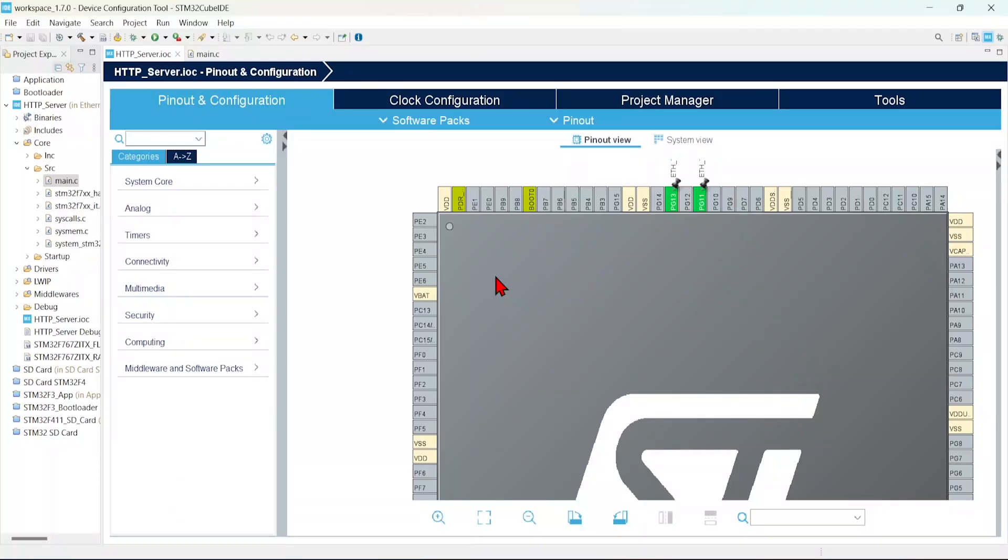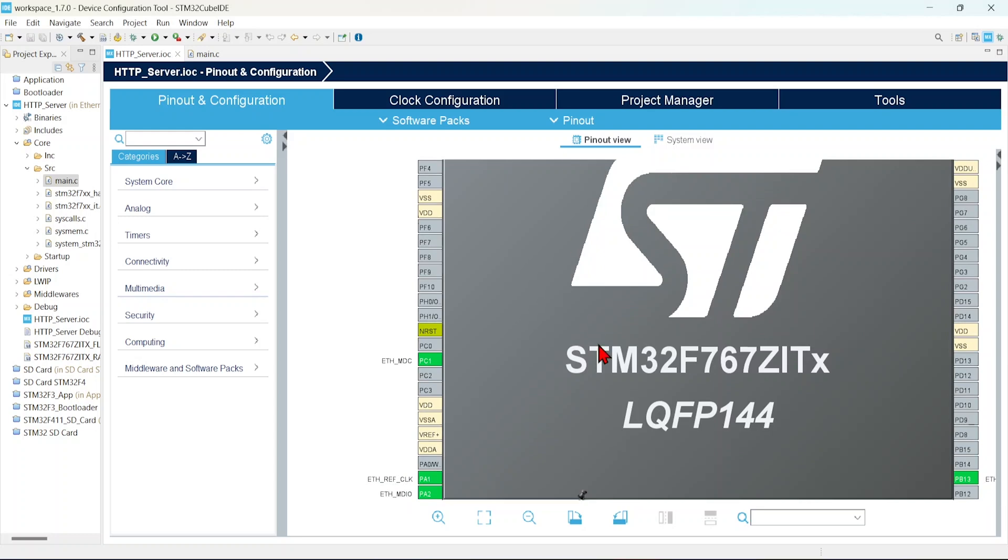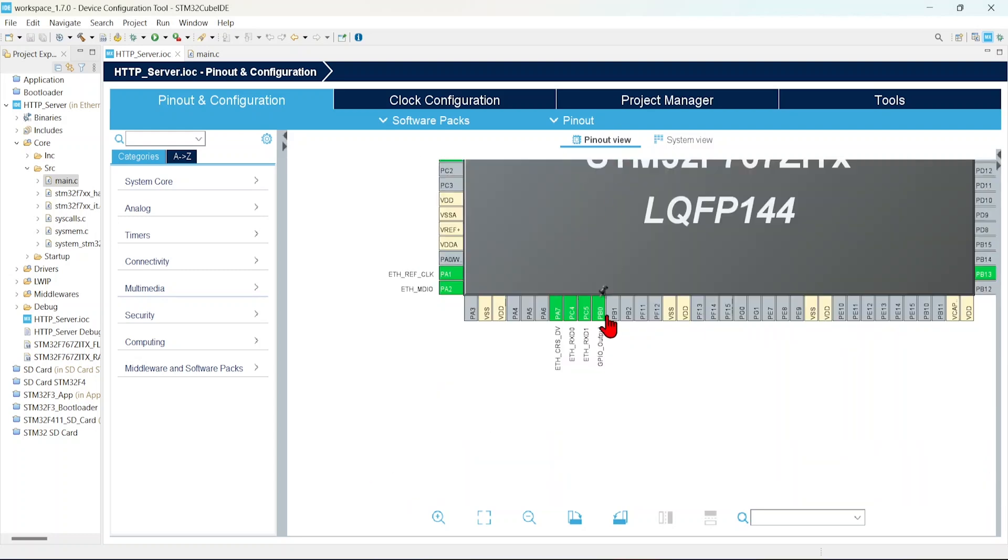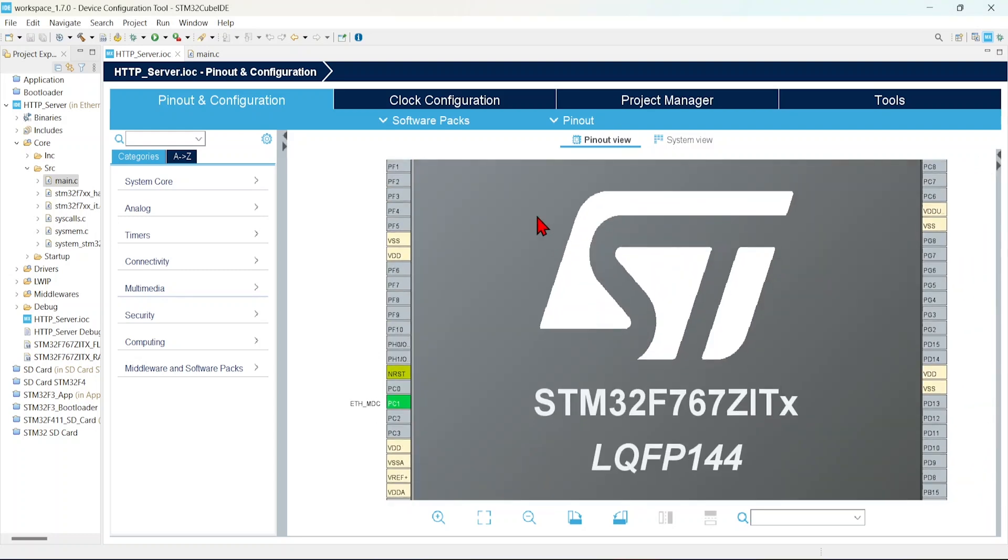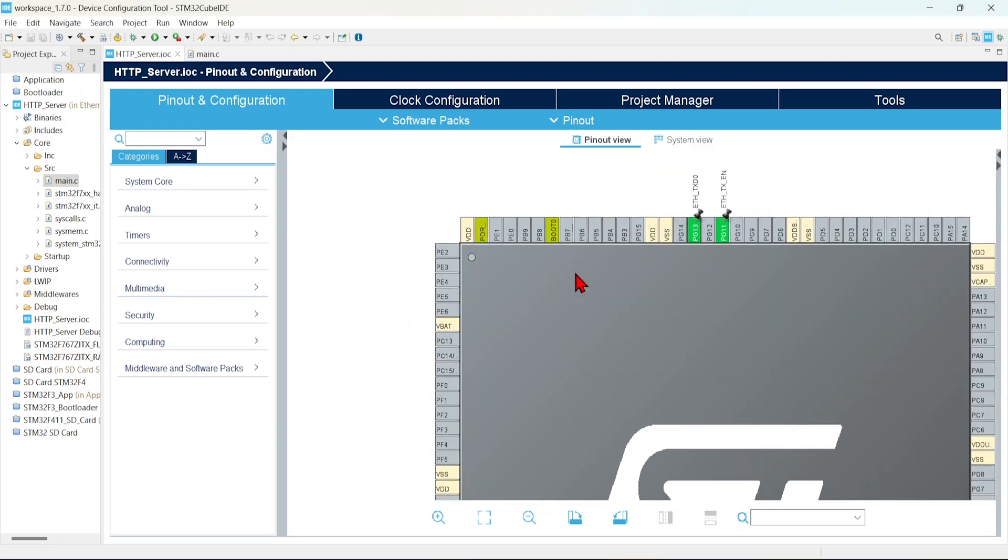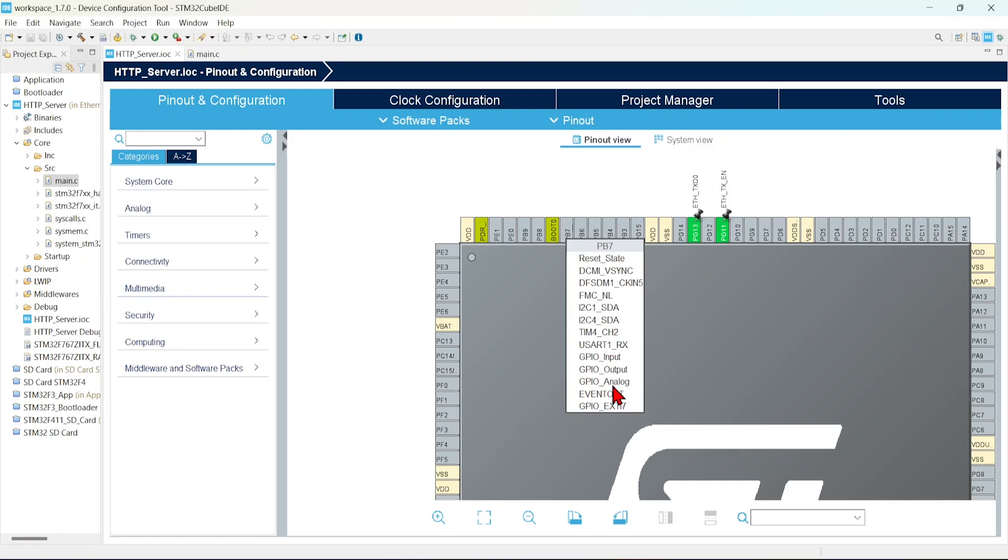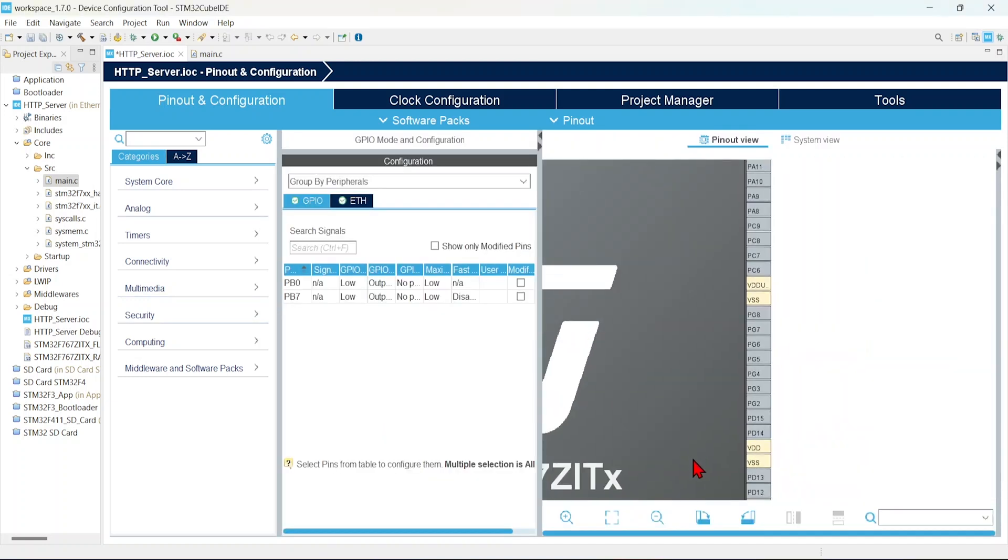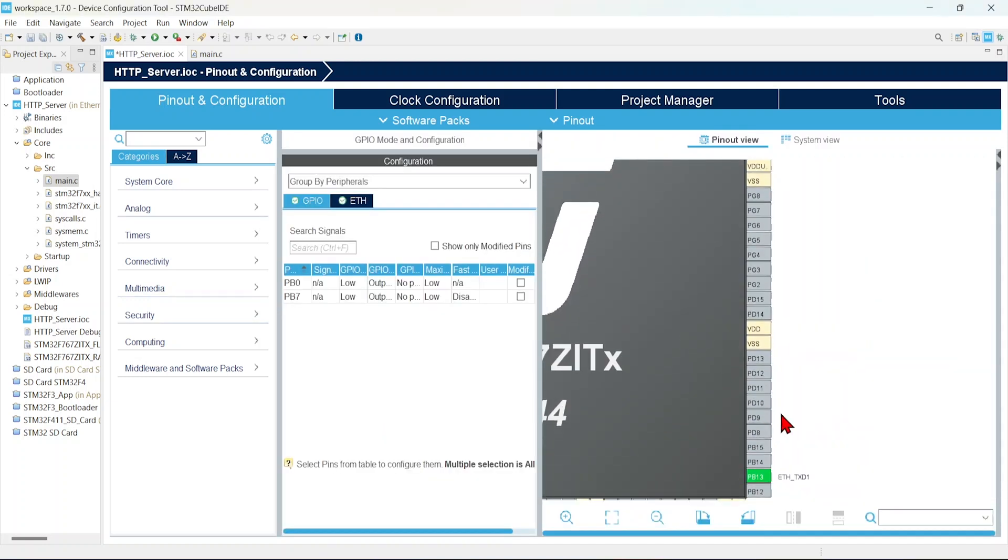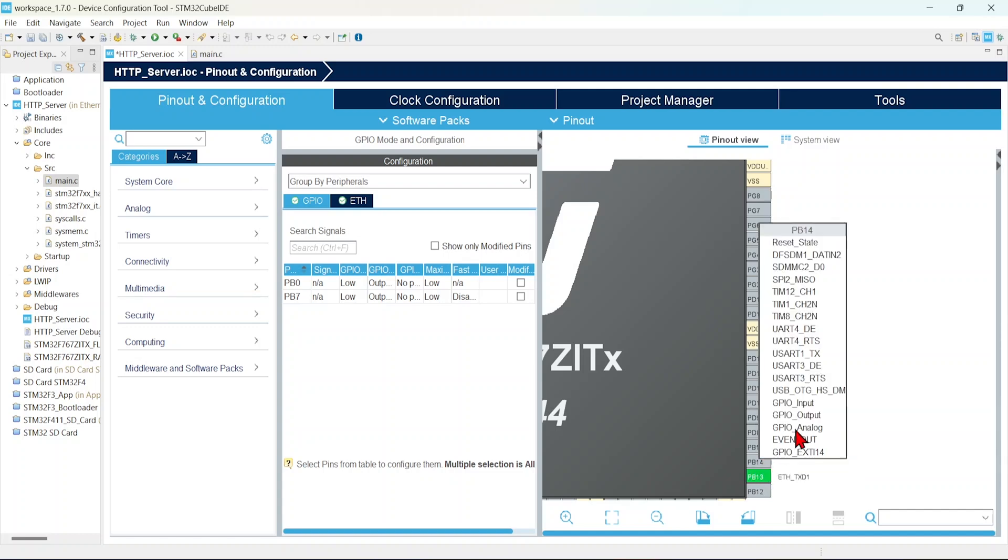In this demo, I'm going to use the previous example's source code. We are going to add our new changes on top of the previous code. First, we are going to enable all onboard LEDs. Previously we enabled PB0. Now we will enable PB7 as GPIO output, then PB14 as GPIO output.